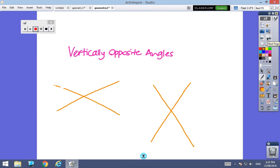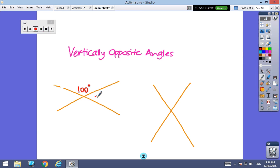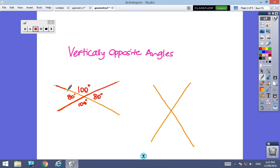Vertically opposite angles occur when we have two straight lines that cross each other. If this angle here is 100 degrees, then this angle here must be 80 degrees because this is a straight line along here — so these angles must be supplementary. Another straight line along here means these angles must also add up to 180 degrees. And finally, this angle here must be 80 degrees because there's a straight line here. The angles that are opposite each other when two straight lines cross are always equal. So if this is x, this will always be x, and if this is y, this angle will always be exactly the same.